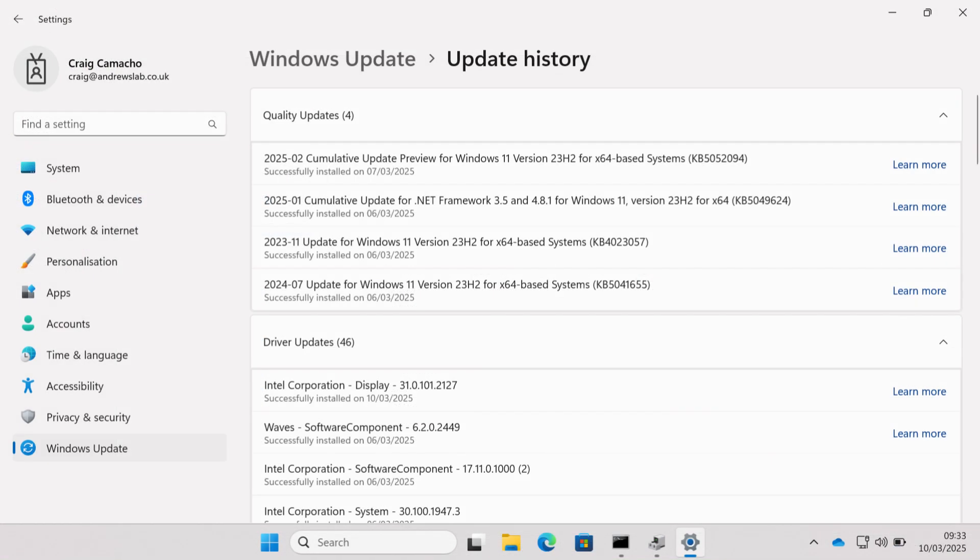So if I now jump on that laptop and look under update history you can see the last driver to install was an Intel display adapter which matches the version that I deployed. So there we go that's drivers. As you can see process is pretty straightforward, no real dramas.